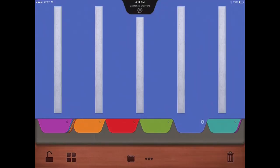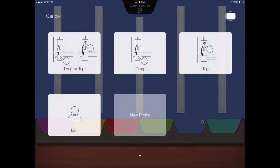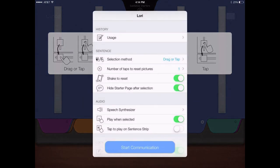Select from our three user profiles, or create a new profile to customize how the pictures are moved to the sentence strip: dragging, tapping, or either.